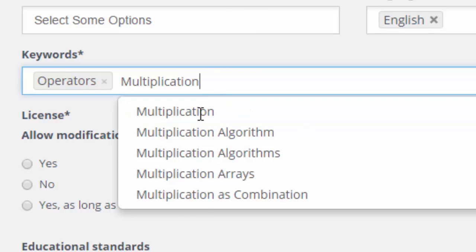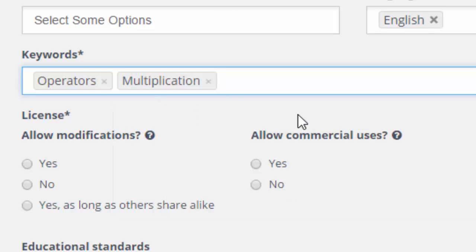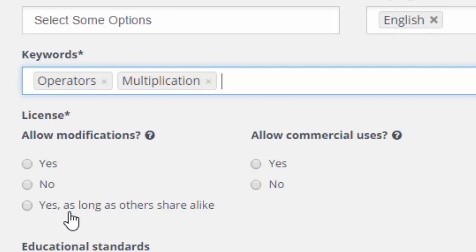Here we need to find some keywords which describe what's happening in the resource. The more keywords you have, the more likely your resource will be found by others searching using the OER Commons search fields. And the license is: how is this OER going to be distributed? What are the rights that you are reserving and what can people do with it? So here, are we going to allow modifications? Very definitely. And are we going to say as others share alike?